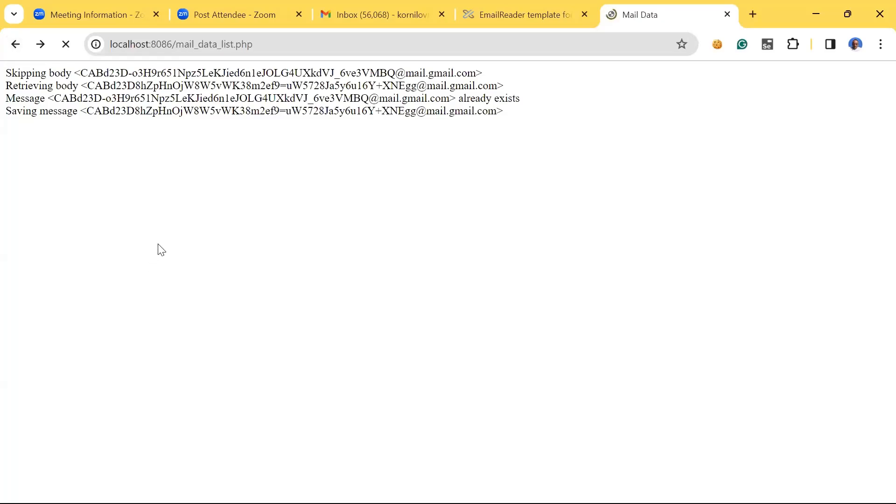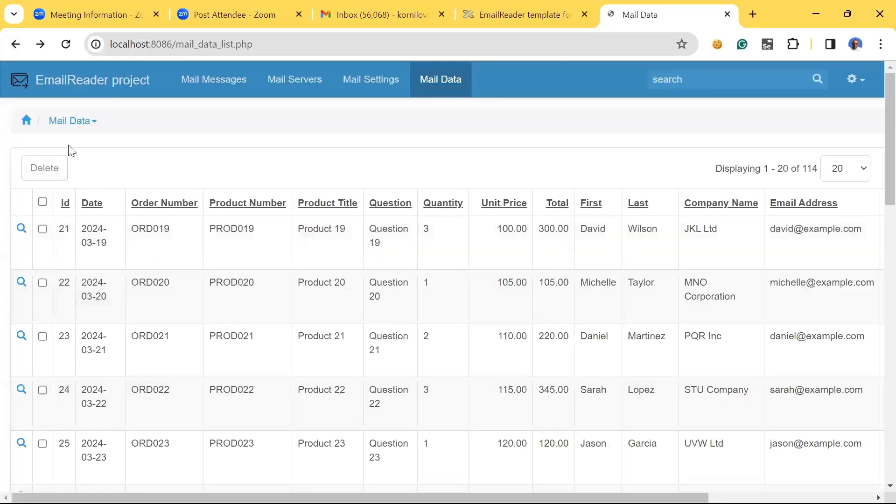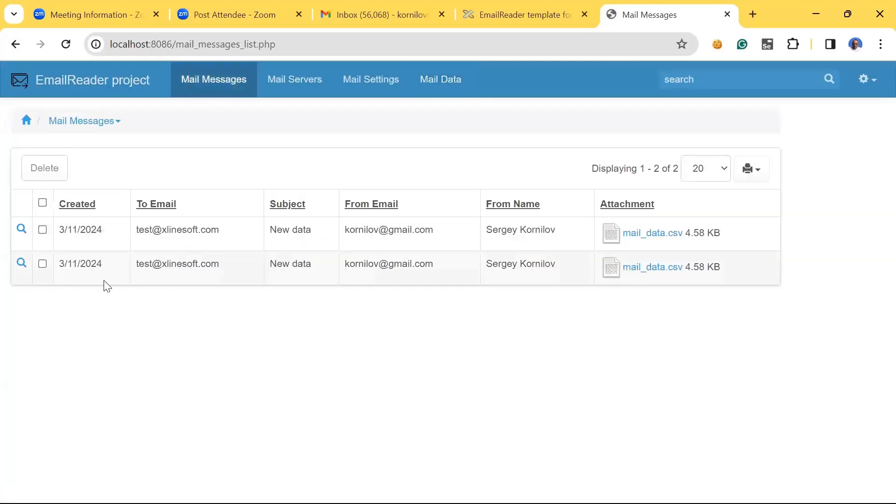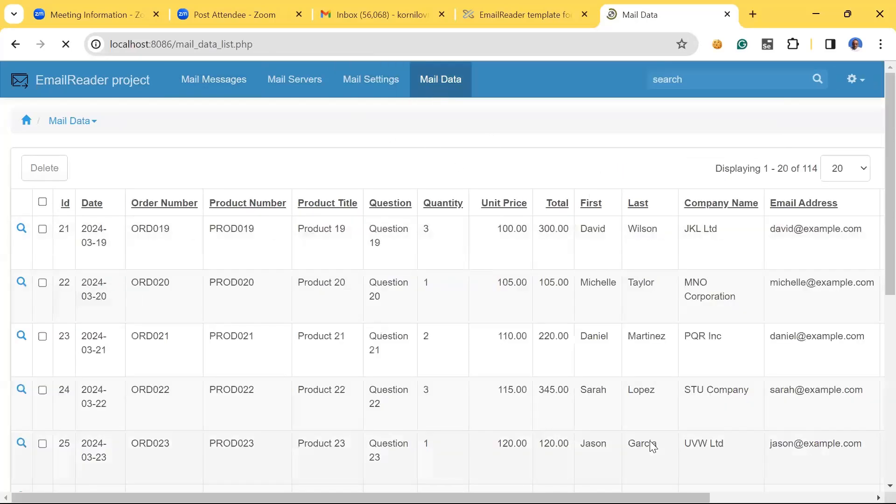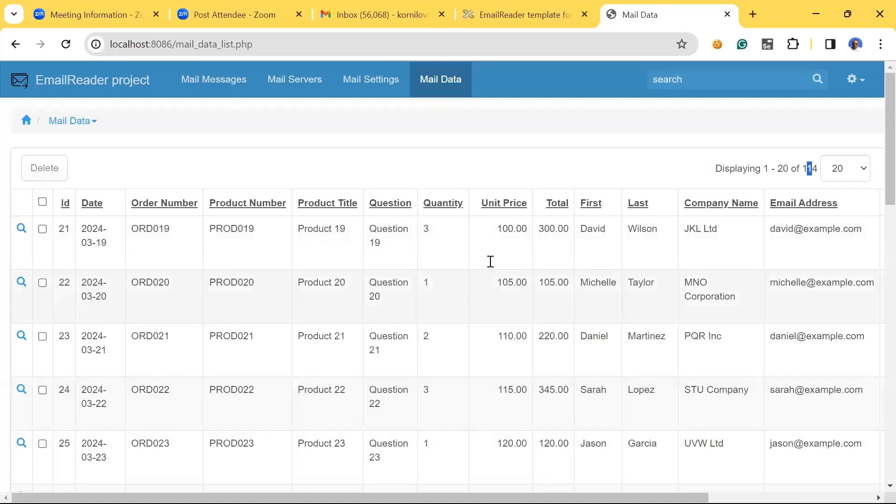Now let's go back. That's our raw email just received, and mail_data now contains 114 records.